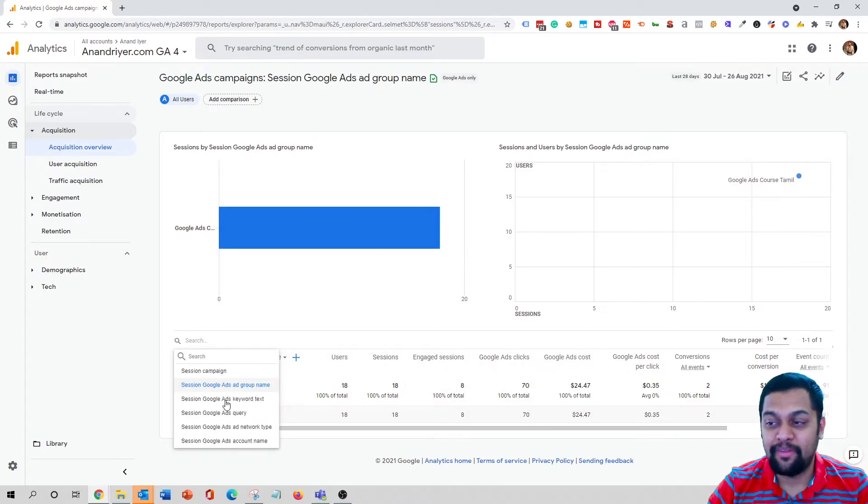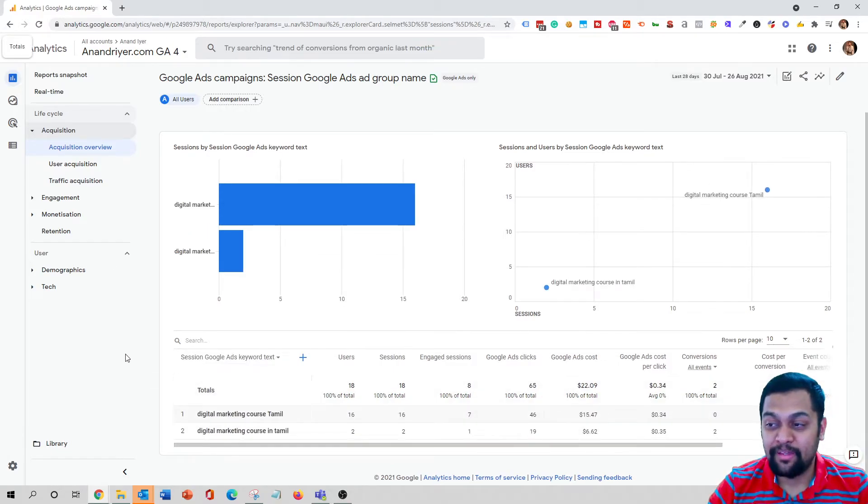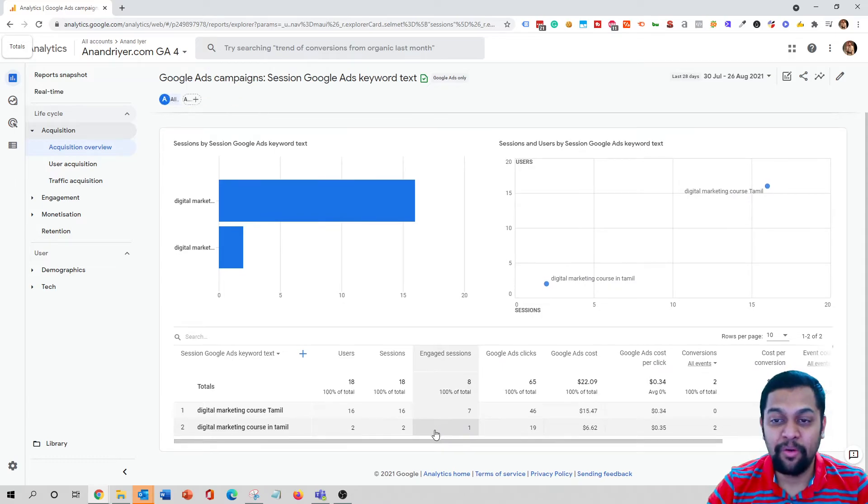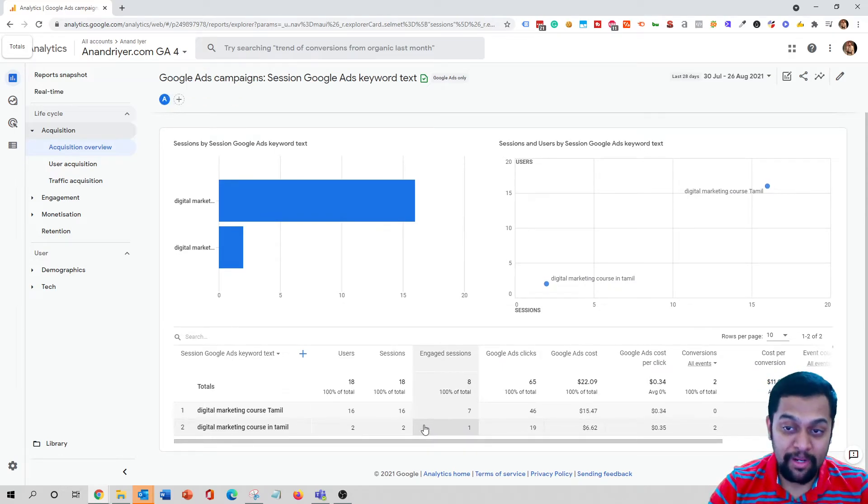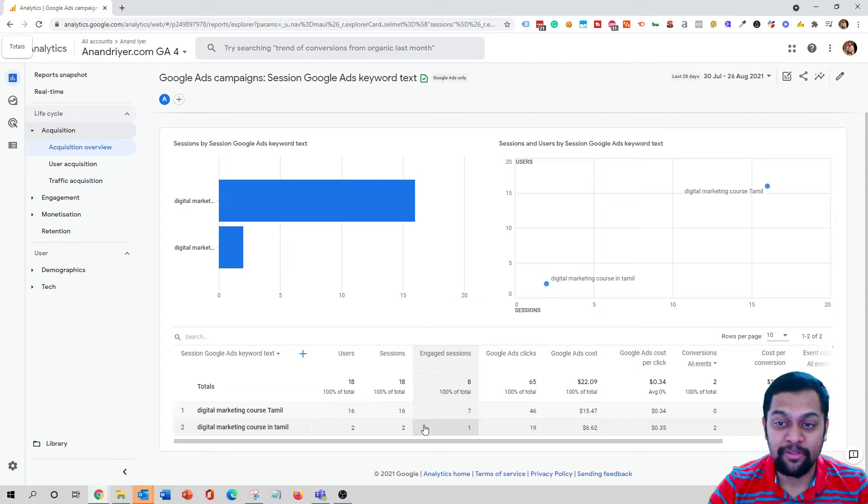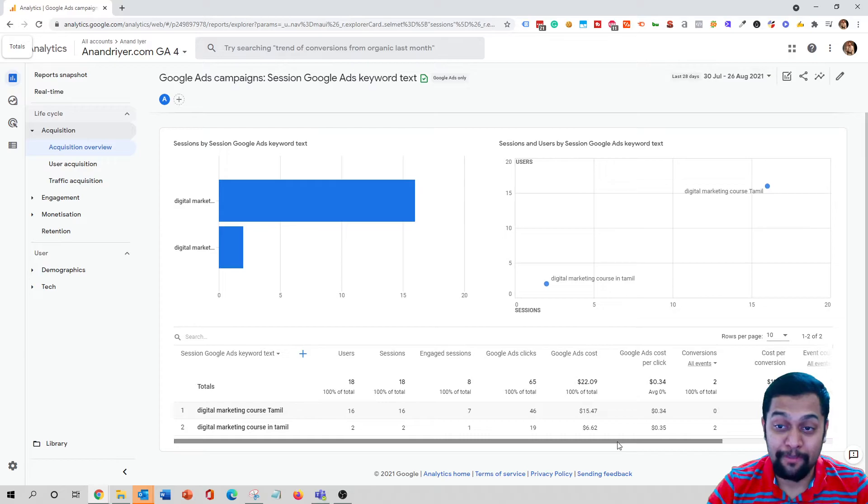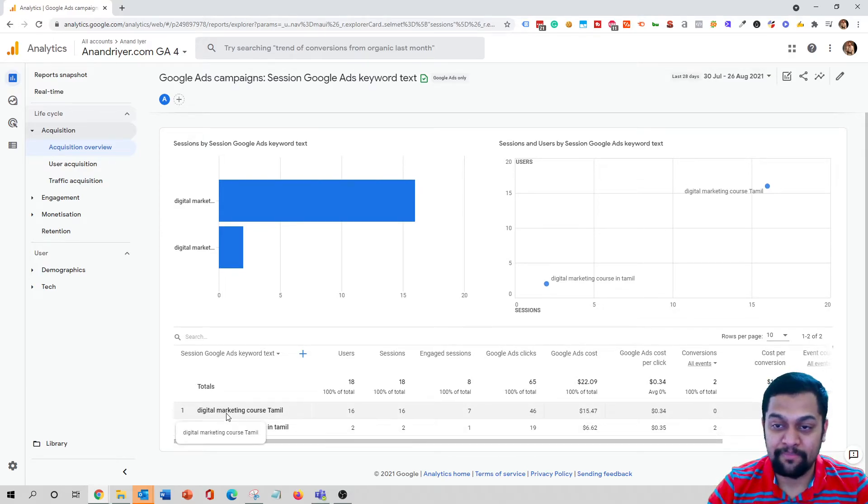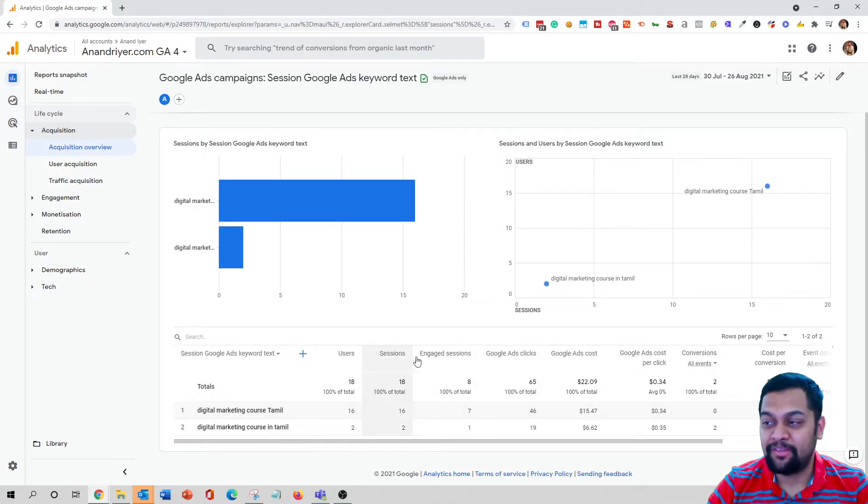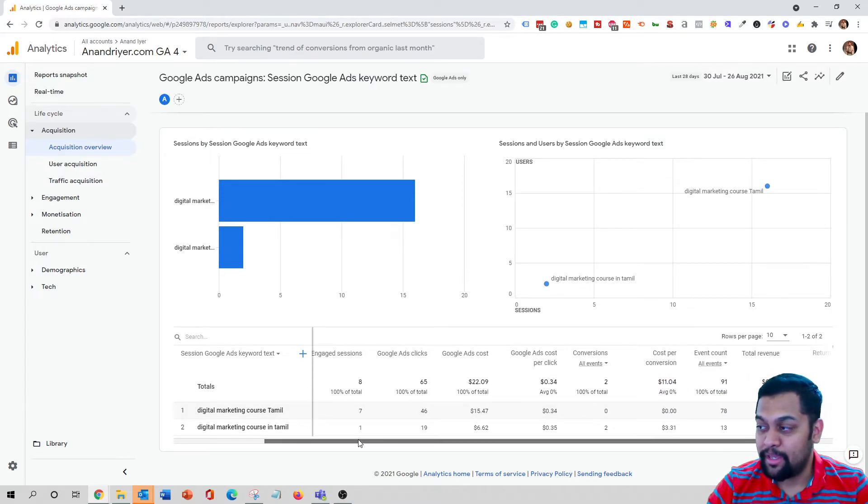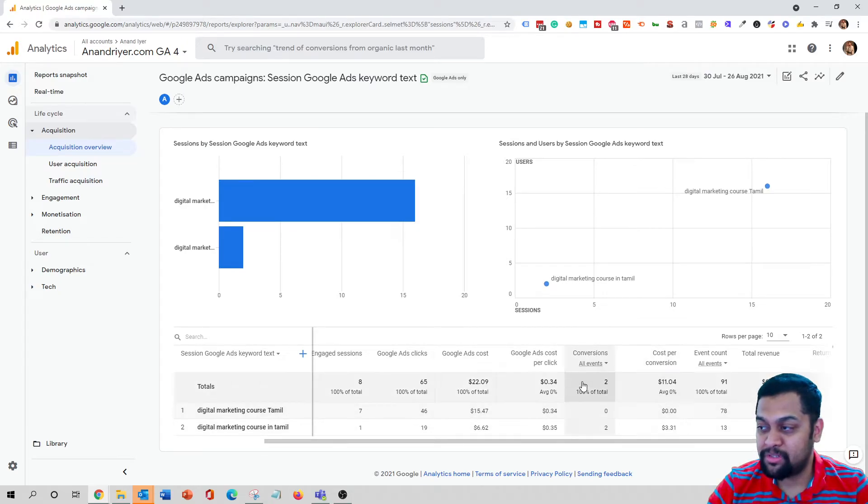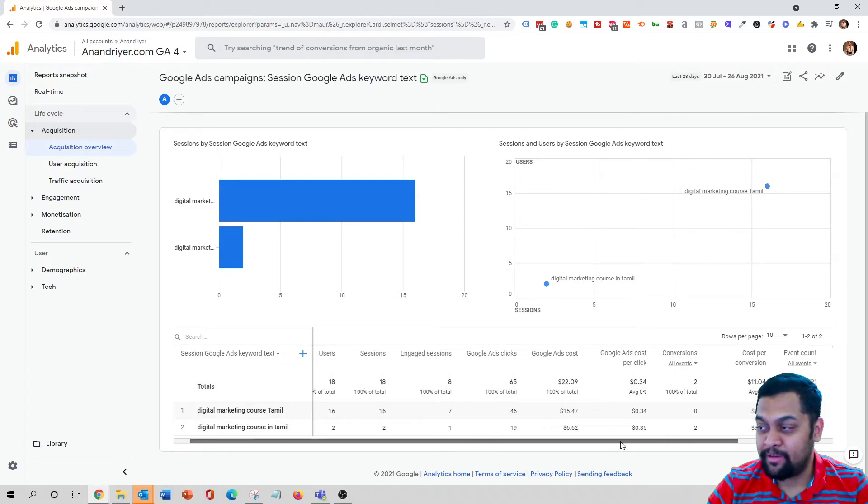That's fine. The next best thing is click on this dropdown and then you can click on this Google Ads keyword text. Now this is going to tell you the exact keywords that you were bidding when you were running those Google Ads and how they are performing in terms of your website analytics. For example, there are two keywords that I have been bidding inside my Google search ads, and as you can see I'm getting all the data for each of those keywords that I have been bidding.